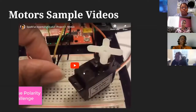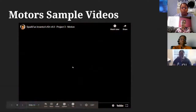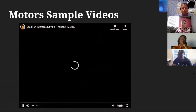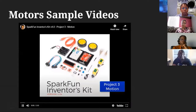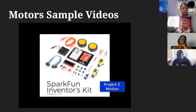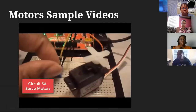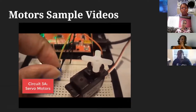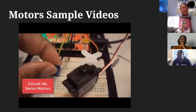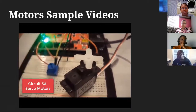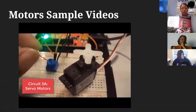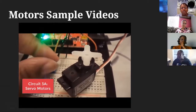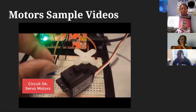A servo motor allows you to move to a precise location — as demonstrated with the potentiometer — whereas a DC motor just spins and you can't stop it at a precise location.